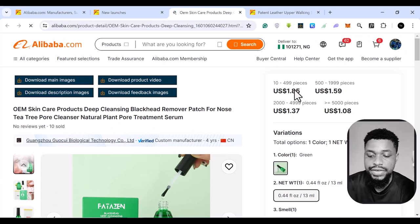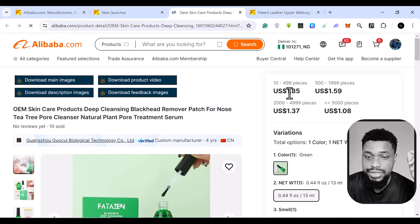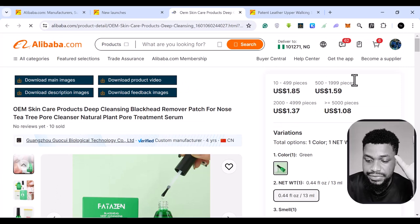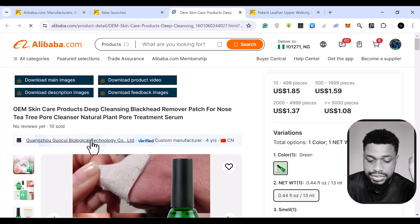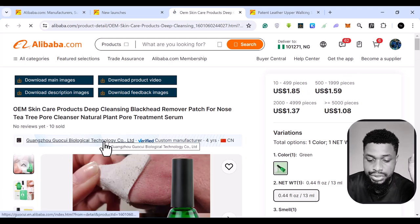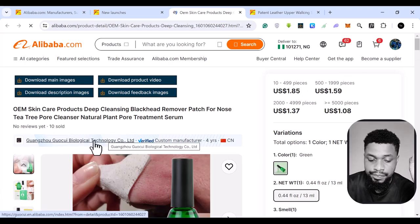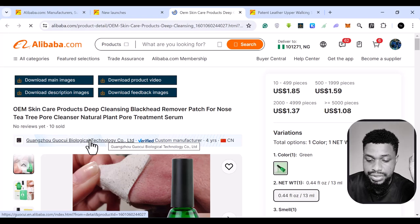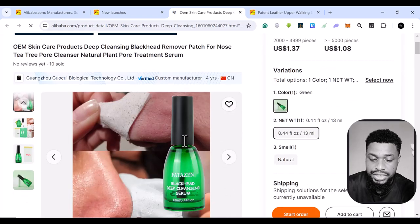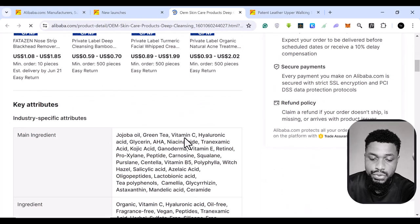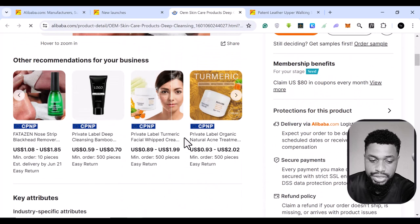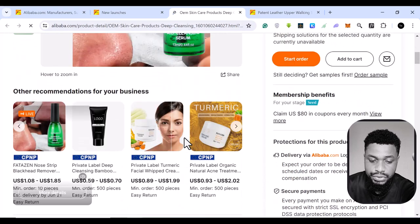So at the top here, you see the price. If you are buying one to 500, it costs $1.85, 500 and above $1.59. And this is the company's name and they are the custom manufacturer, which means they are open to manufacturing for you.